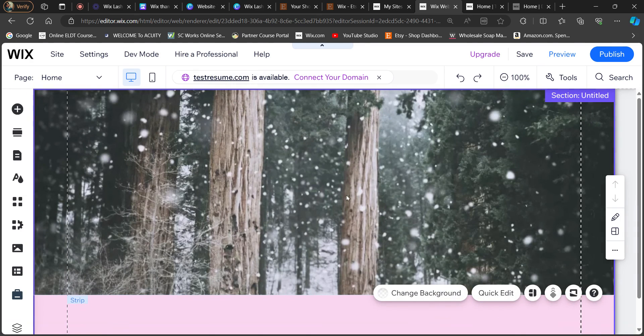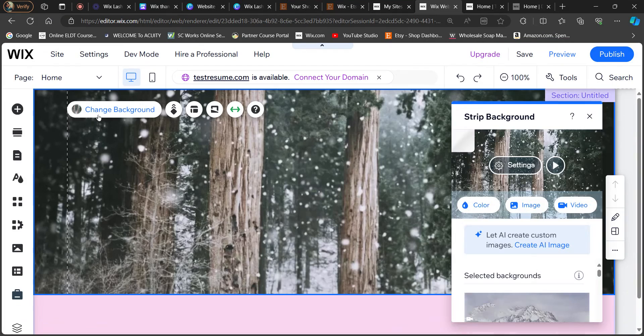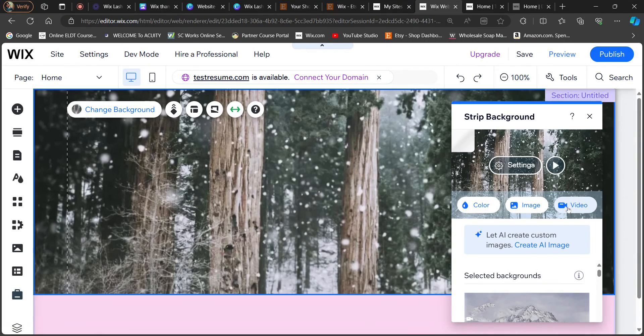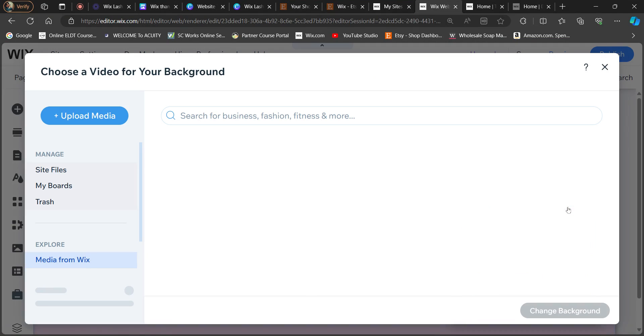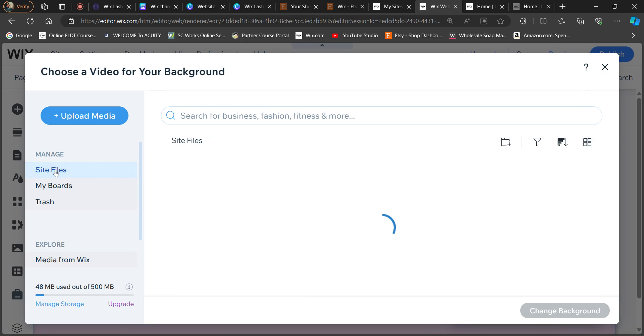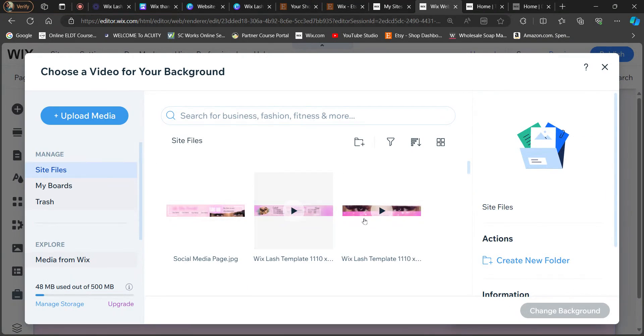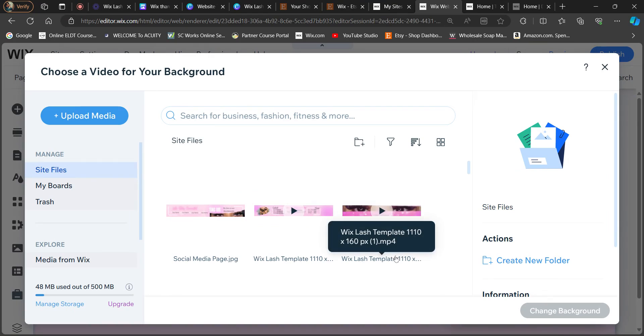So now that you have your strip in there, you want to go ahead and change the background, and you want to make sure that you click video. I already have these files uploaded onto this site, so all you do after you download it to your desktop is just simply upload the media to your Wix account.